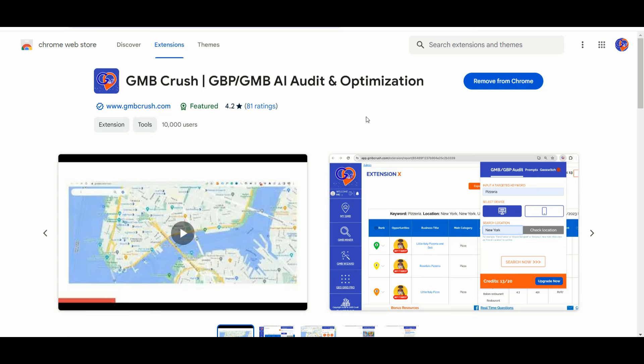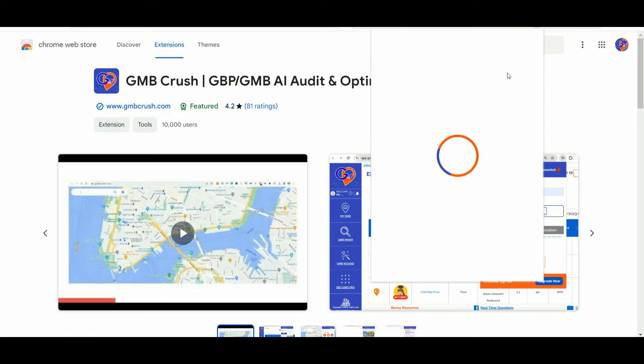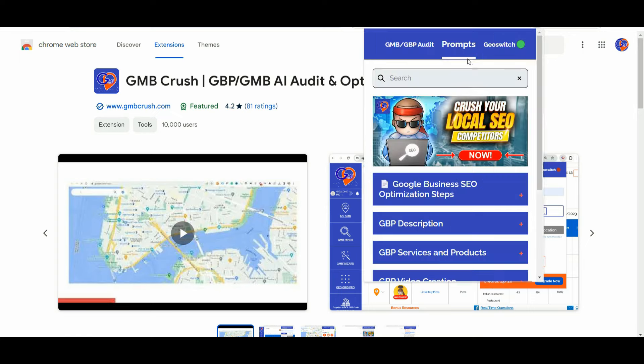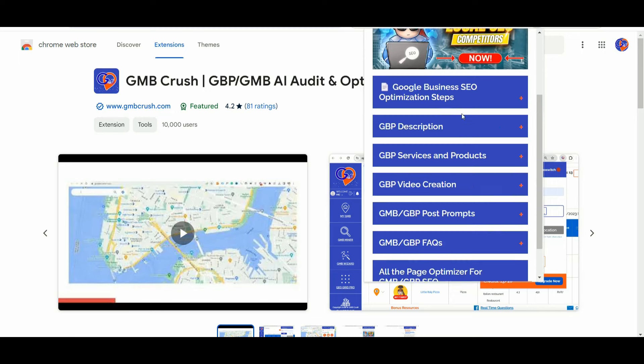Access the free Chrome extension by inserting the same username and password that you use to log into the official GmbCrush web application. If you don't have an account, you can simply download the app, create an account, and verify the account via your email address. Then you can log into ChatGPT, open up the GmbCrush Chrome extension, and go to the prompt section.